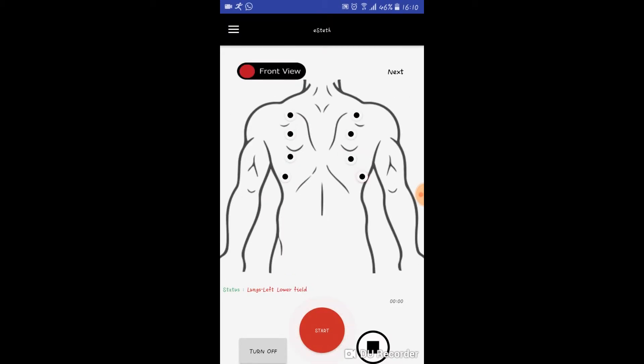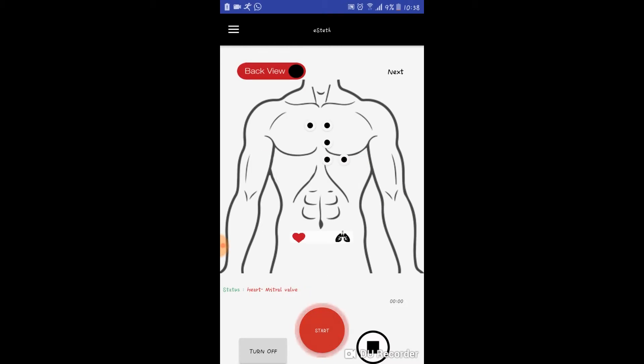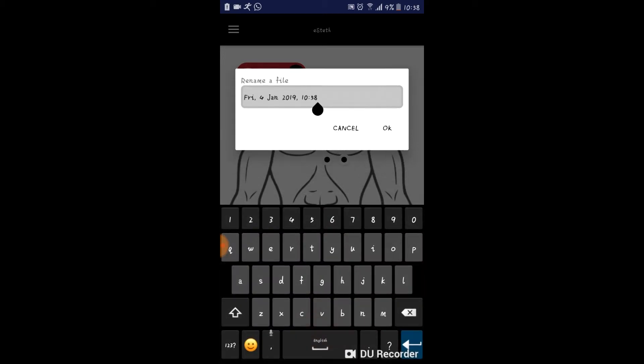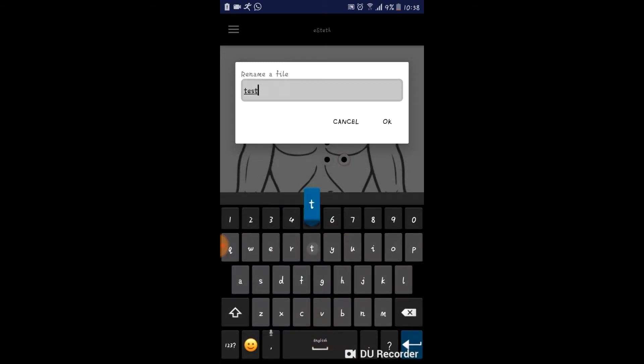The e-steth application offers you to record both heart and lung sounds. If you wish to record a heart or lung sound, you first have to rename the file and then start recording.